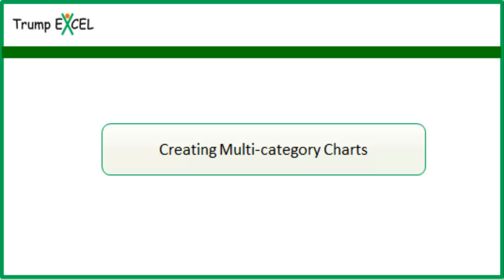Hello and welcome to the video by Trump Excel. I am Sumit Bansal and in this video I will show you how to create multi-category charts in Excel.